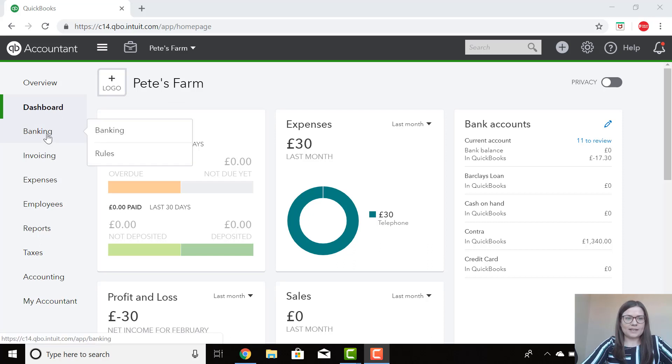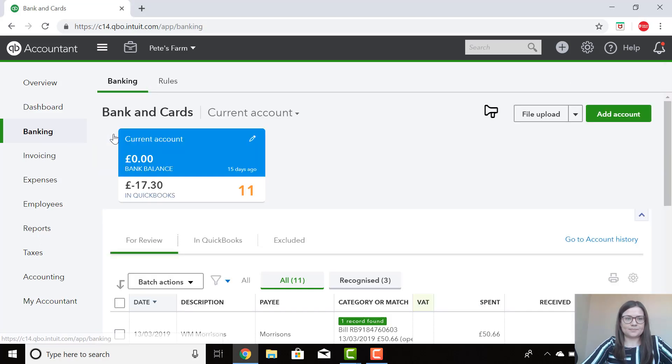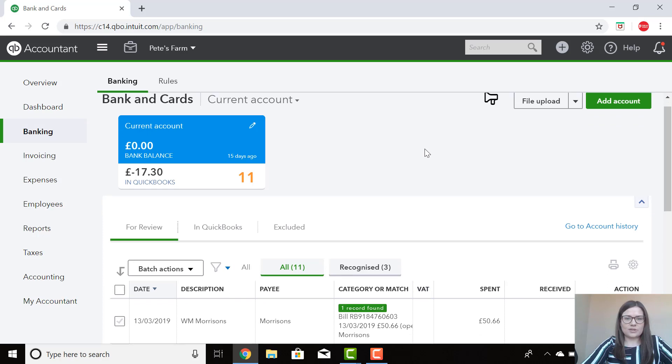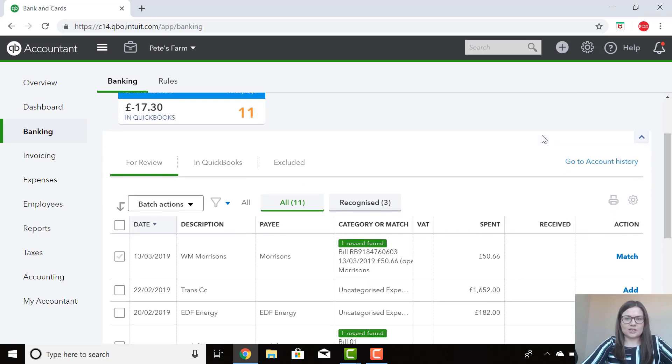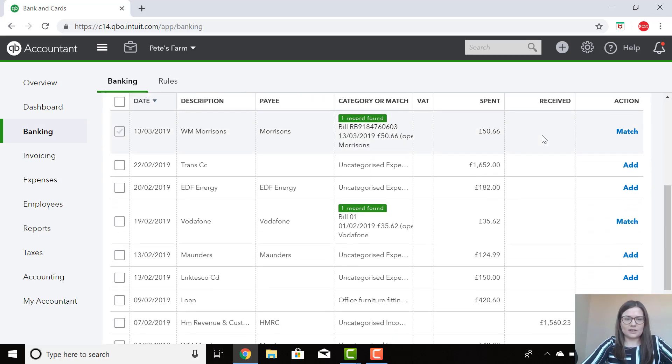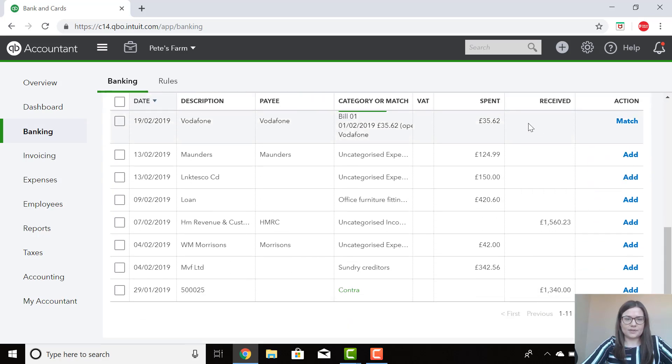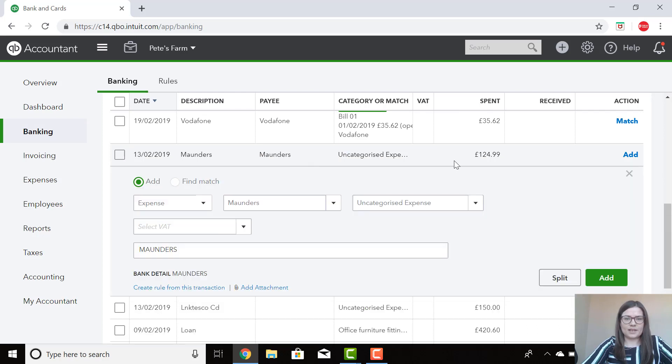You click on Banking on the left-hand navigation bar and Banking again. Scroll down into the transactions in your bank feed. Select the transaction you wish to add and then select this option here where it says split.